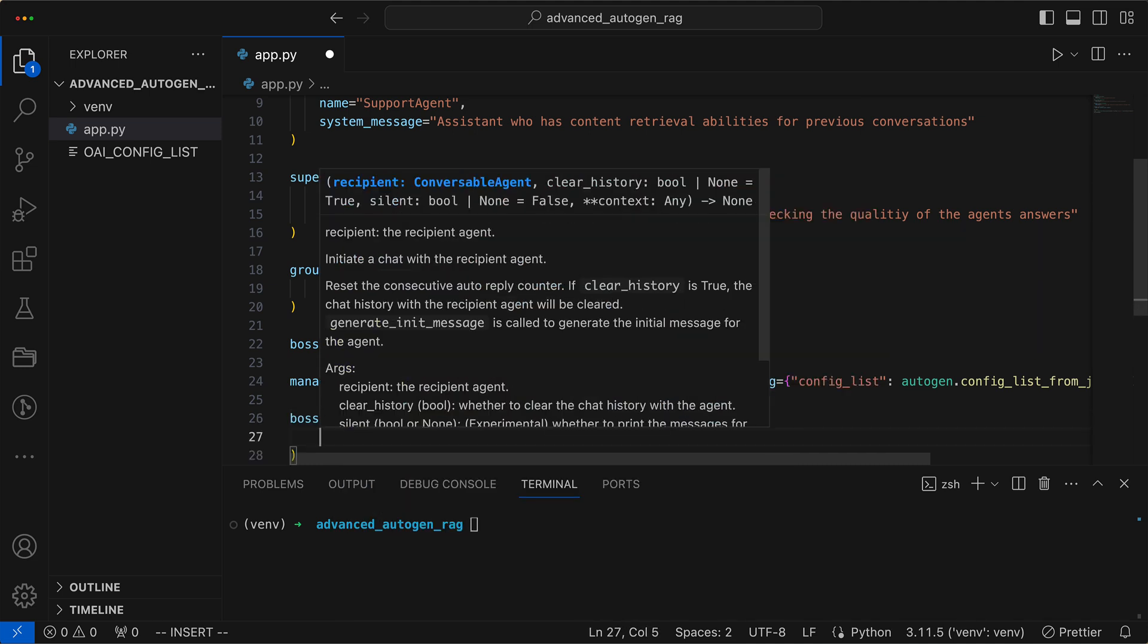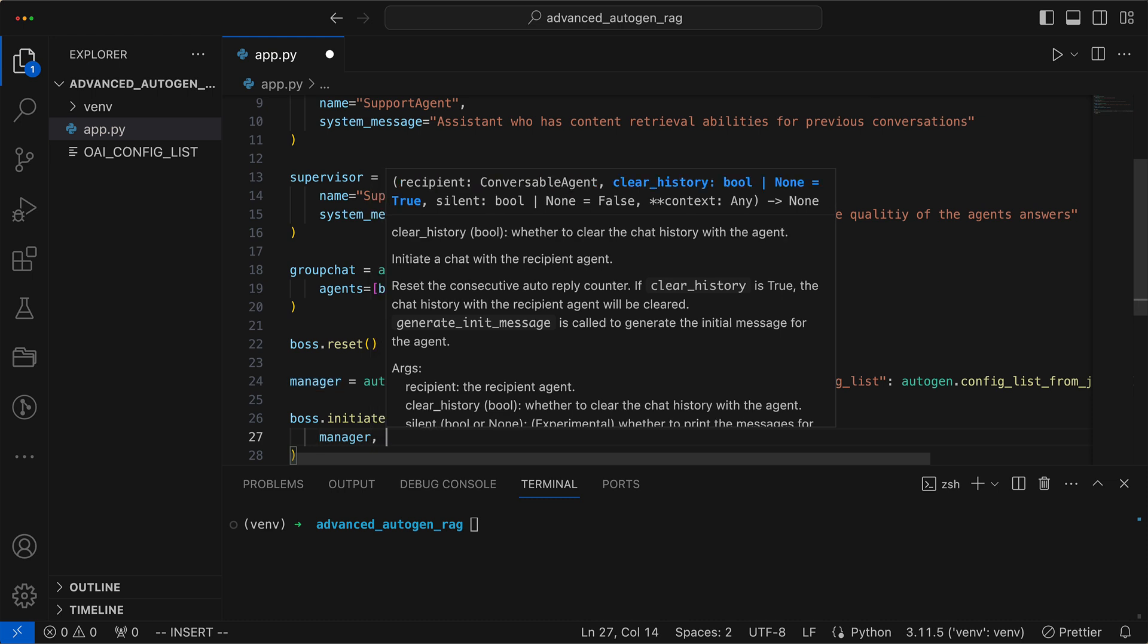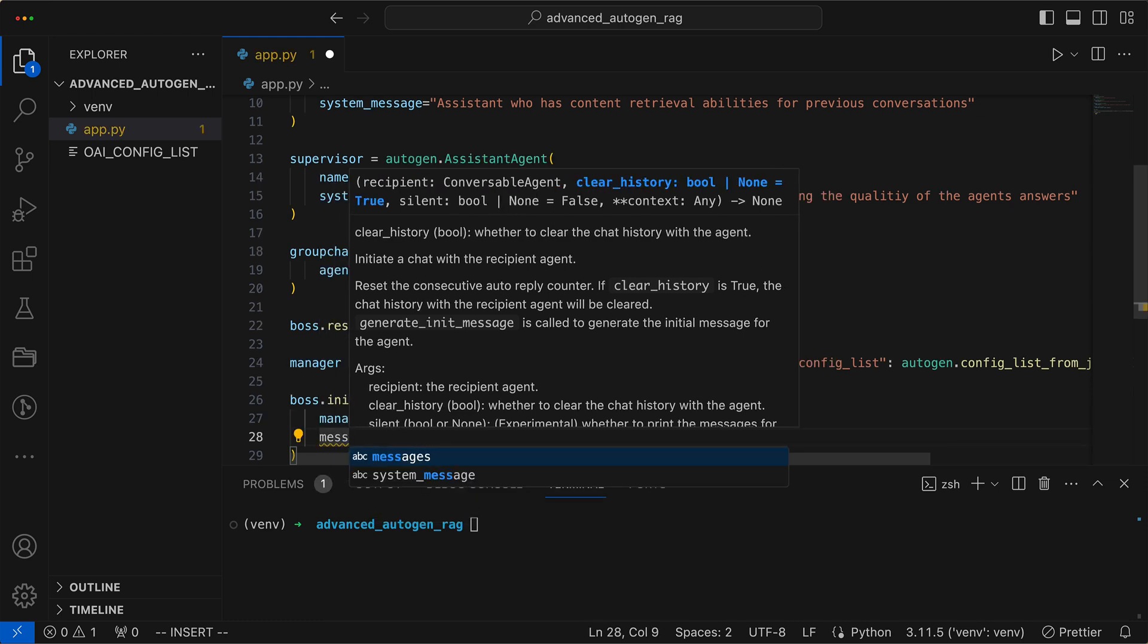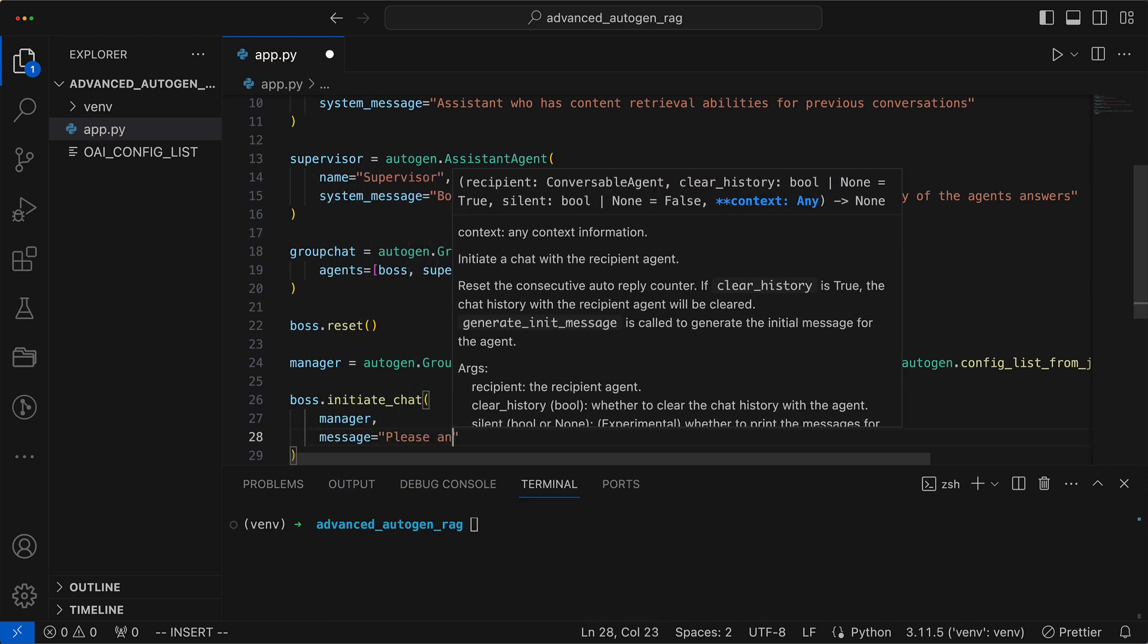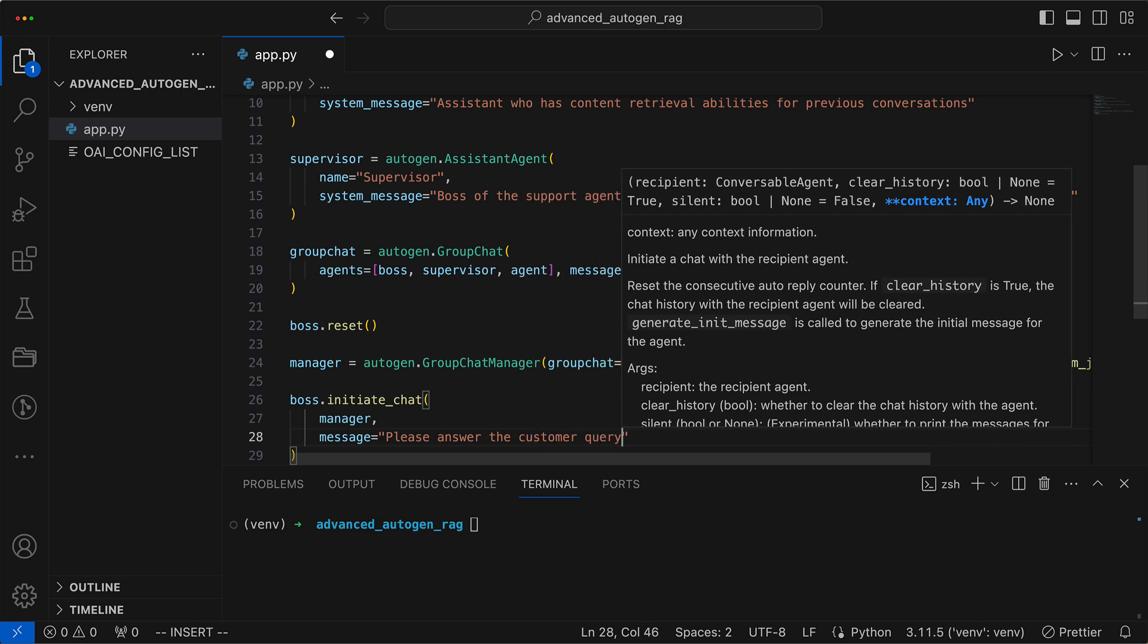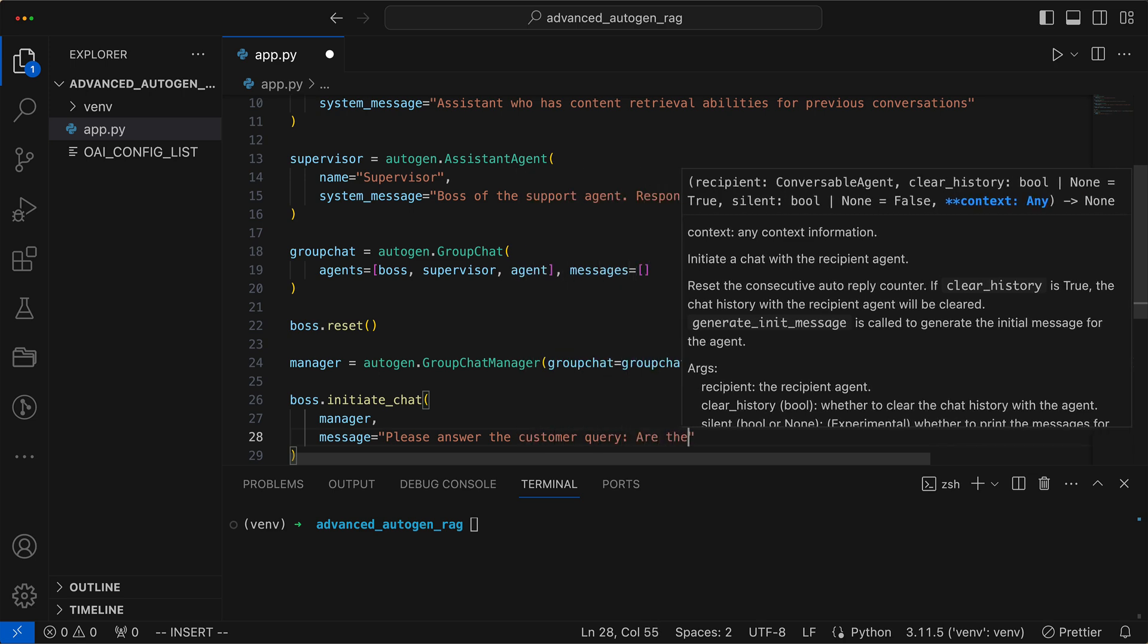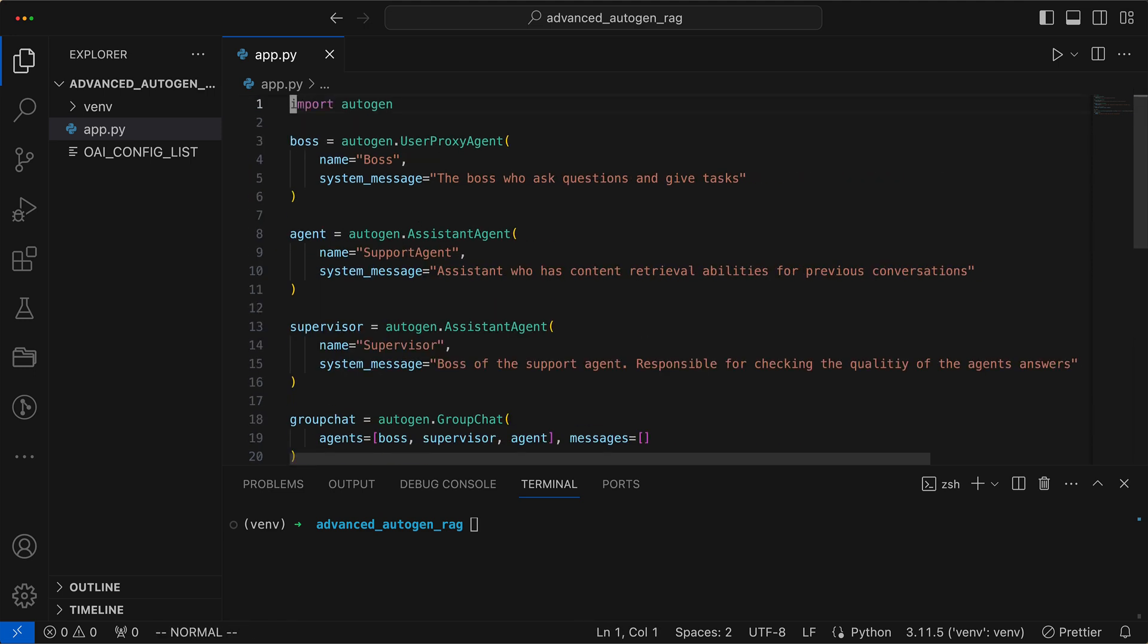We can now initiate the chat and accordingly define the task. In this case, it should respond to a customer query: Are there current discounts? We now find ourselves in a situation where we have the agents, but they cannot access existing conversations.